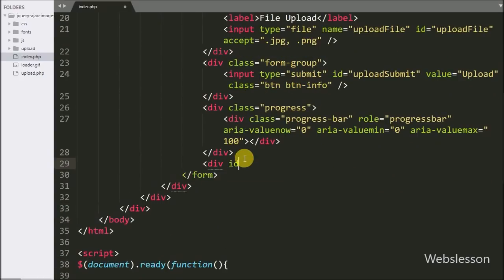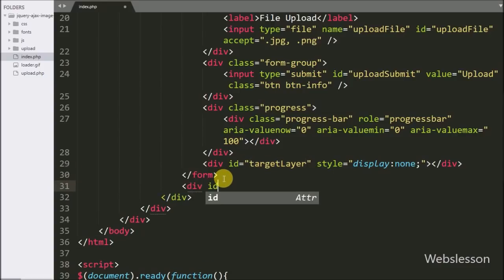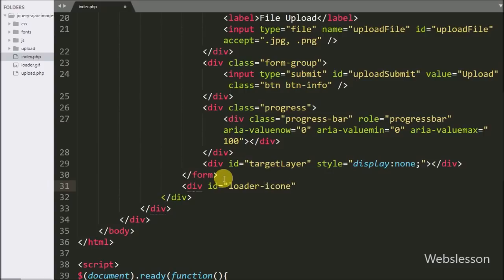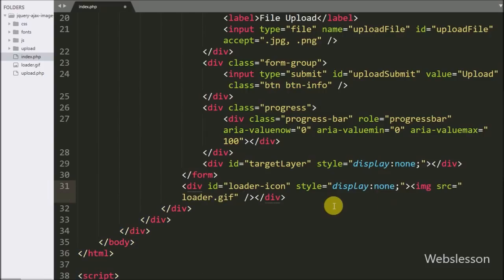After defining the progress bar HTML code, below this we write a div tag with id equal to 'target_layer' — under this tag we will display the image after upload. Lastly in the HTML code we create one more div tag with id equal to 'loader_icon' with style display:none. Under this tag we will display a loading image before the upload, using an image tag with source equal to loader.gif, which is stored in the working folder.